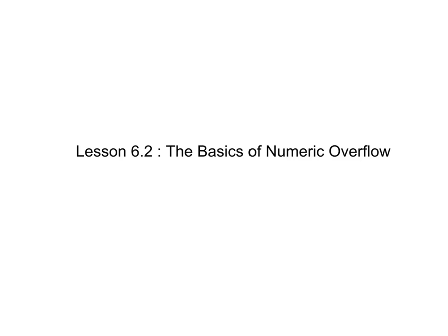Alright, so this lesson is something that applies to all programming languages, not only C. In the last lesson, I explained to you about signed and unsigned numbers. And in that lesson, I explained that the more bits that you have available for storing a value, the greater the value you can store.